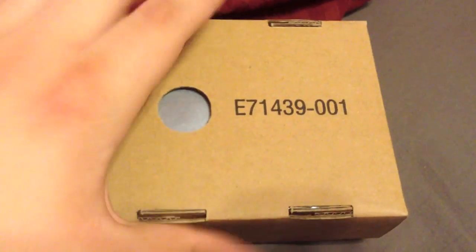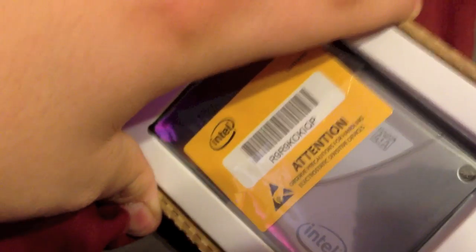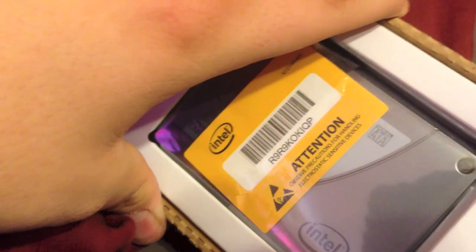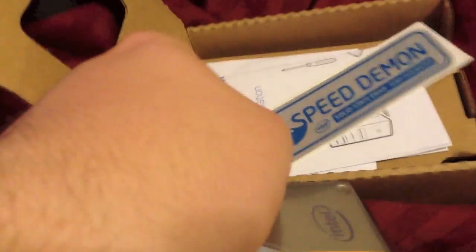One second, I'm going to have to get this out. So yeah, this is going to be holding my applications and the operating system. And now that we got it out here, there's the drive. Attention, observe precautions, handling electronic-sensitive devices. No duh. And there's a Speed Demon solid-state drive sticker.